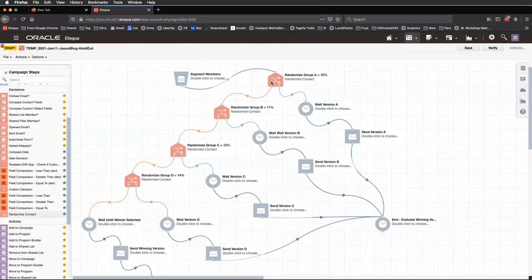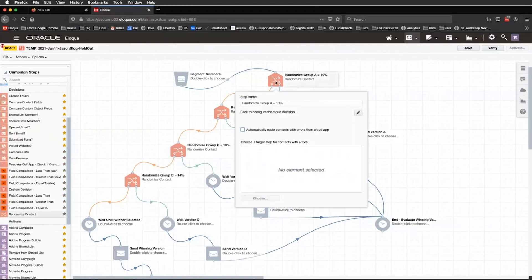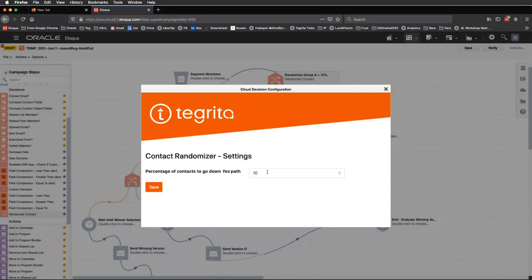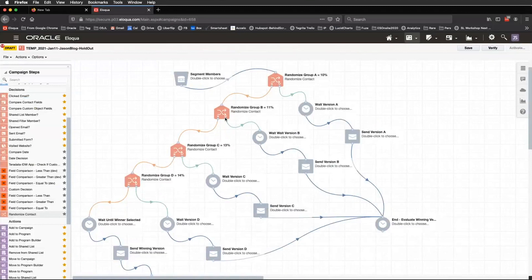When you pull that onto your campaign canvas, you can configure the step by double-clicking like normal, and click the pencil to specify the percentage of contacts that will flow down the yes path. Click save, and the remainder will flow down the no path — or you can chain another randomizer step. Keep in mind you'll need to increment the percentages to get the same number of contacts flowing down each step. For example, if you've already sent 10%, you now have 90% remaining, so you need an 11% cut of that 90% to get the same count. That's probably your easiest way to take advantage of A/B testing using the Tegrita Randomizer Cloud App.